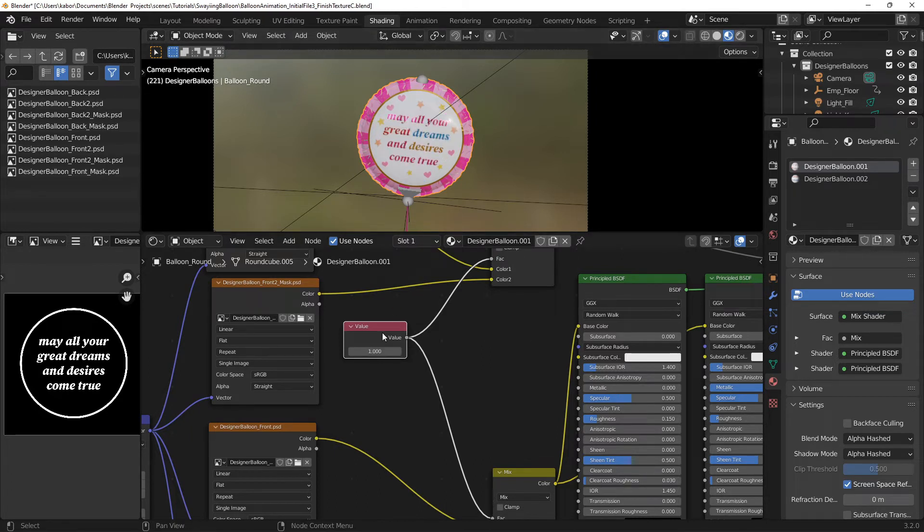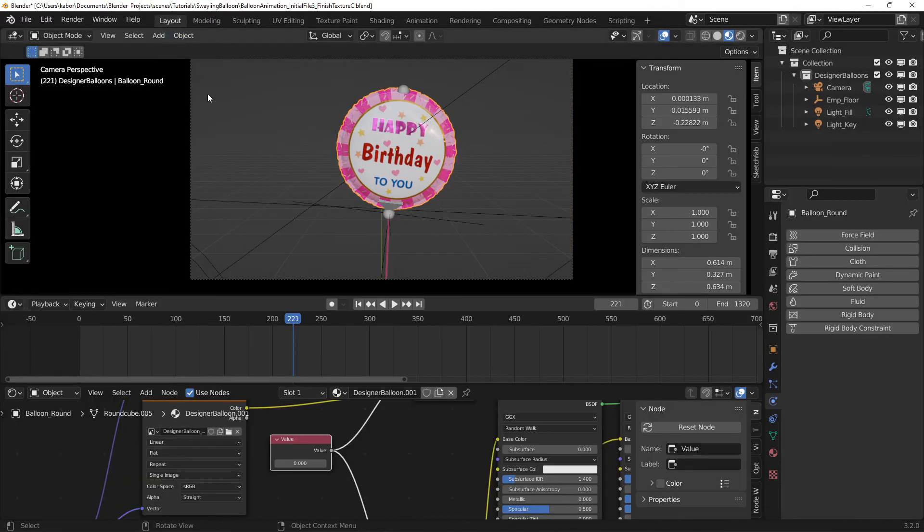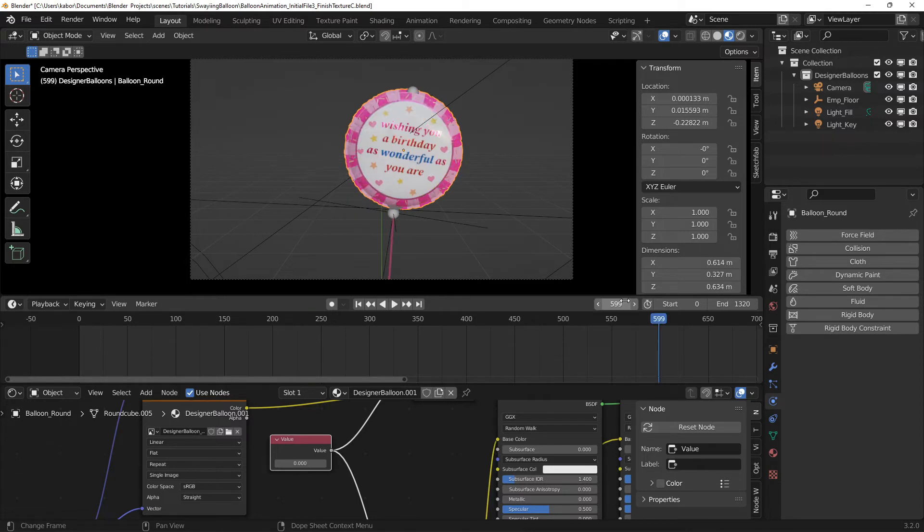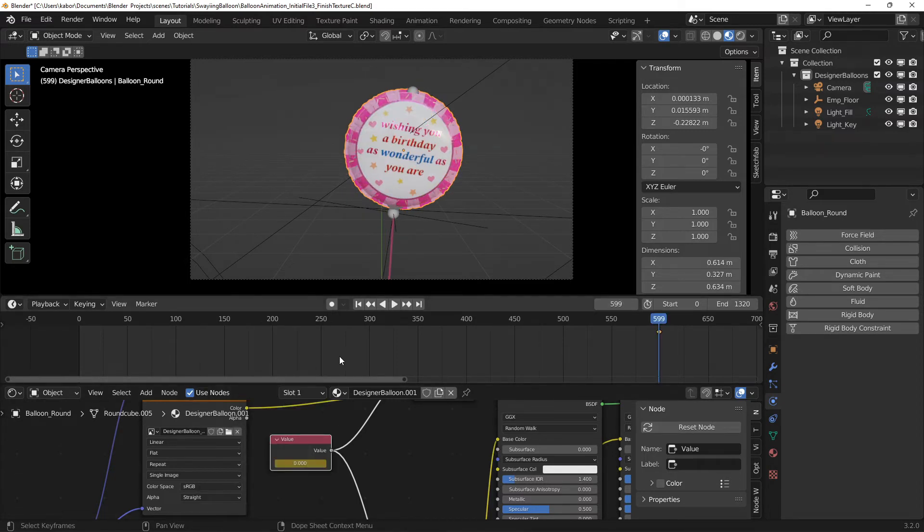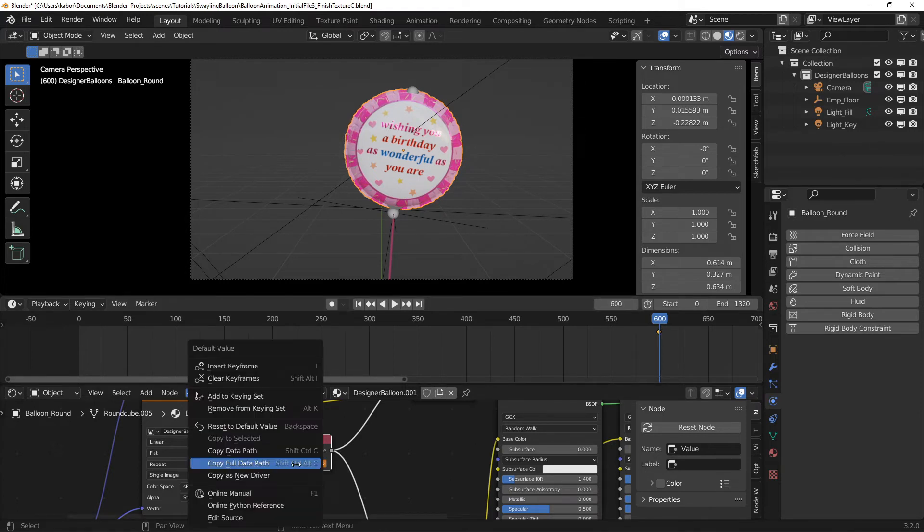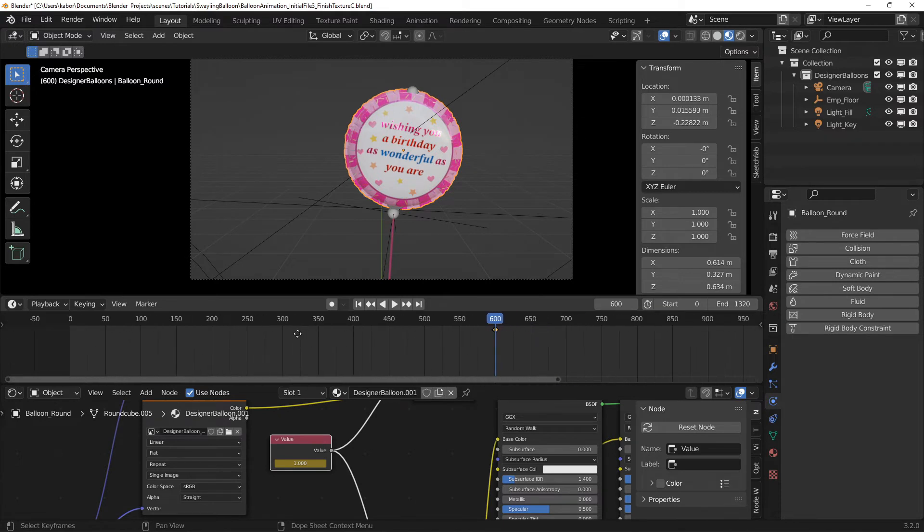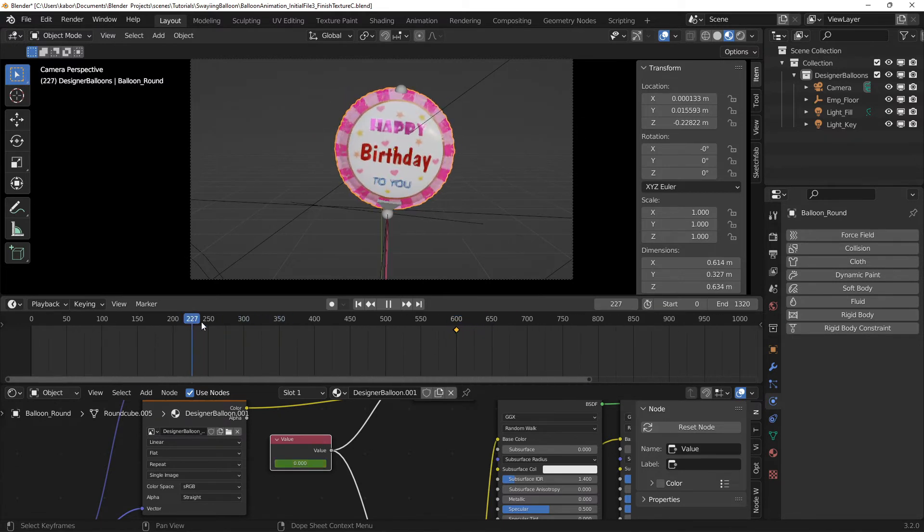Then I went ahead to animate the factor value to 1 to change to the second texture when the front side of the balloon faced away from the camera before it showed for the second time. So I went to frame 599 and set a keyframe for the value parameter. Then I went to the next frame and set the value to 1 and set a keyframe for it. So as you can see, the balloon showed the second message when it turned to the front the second time.